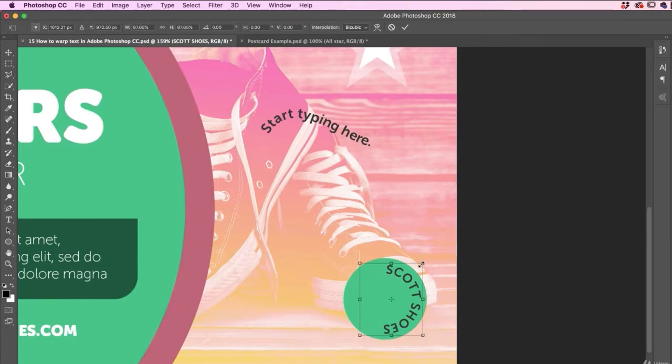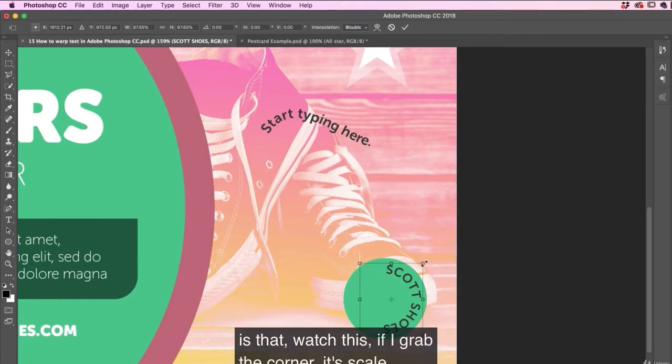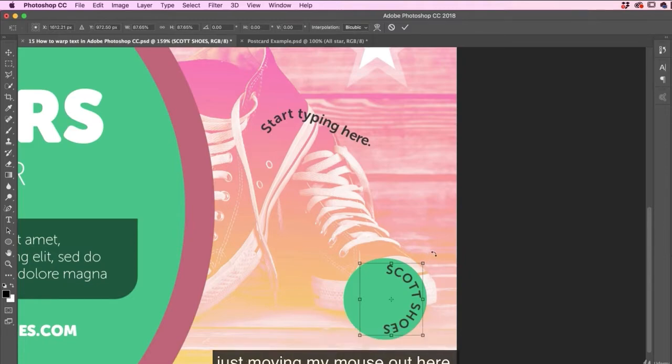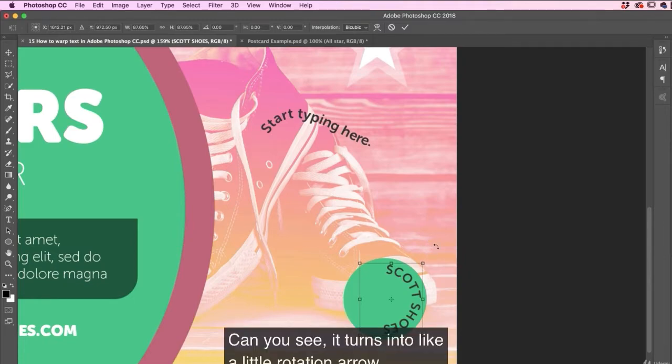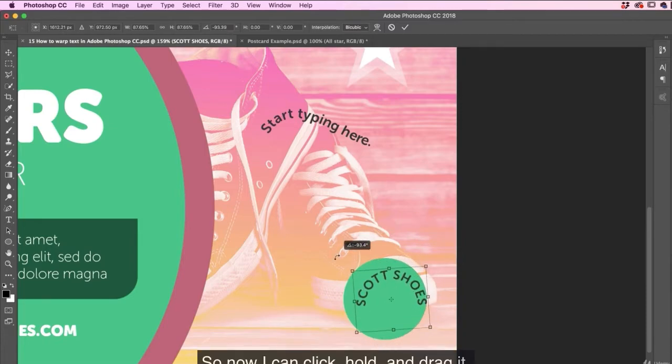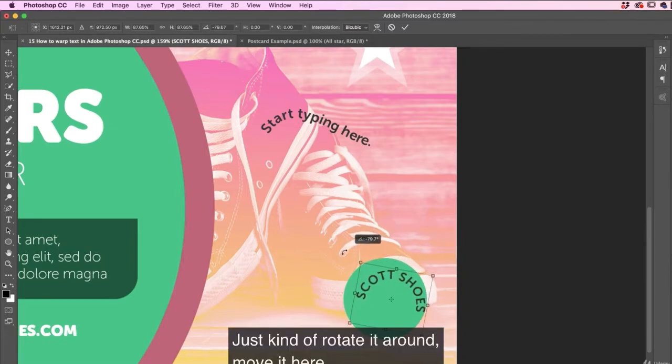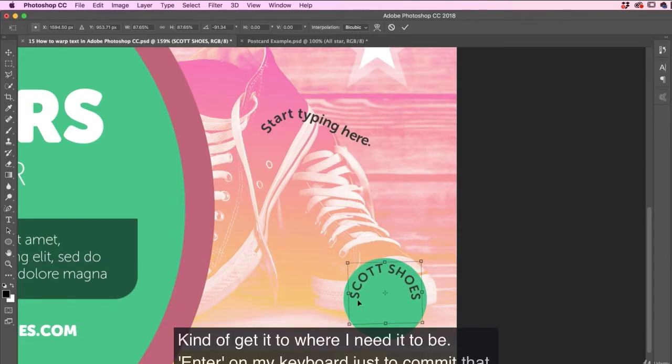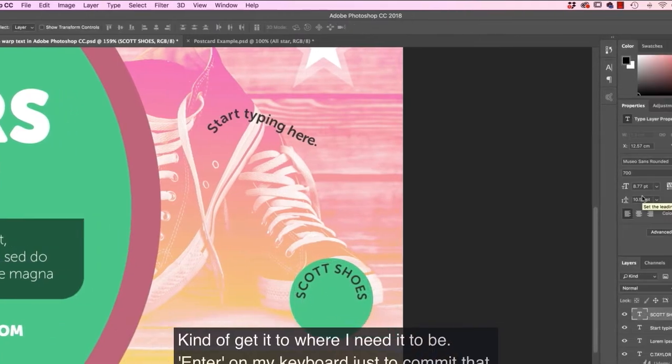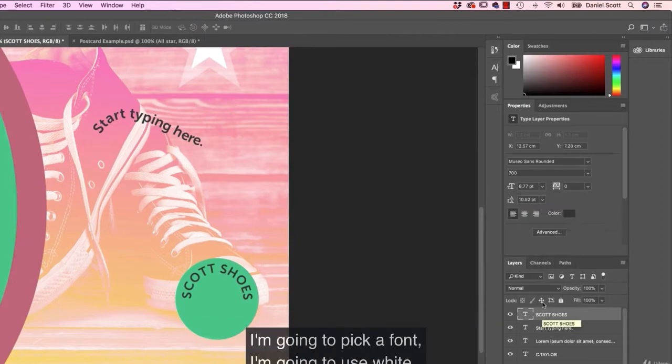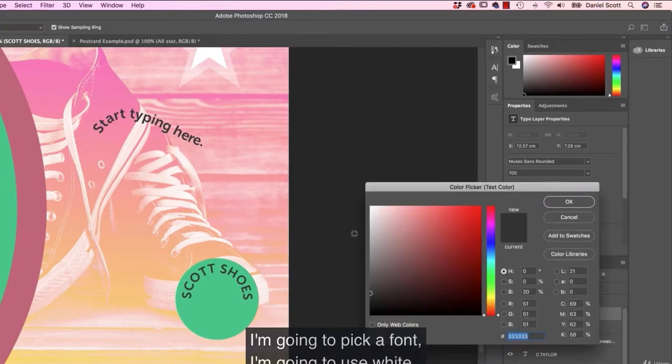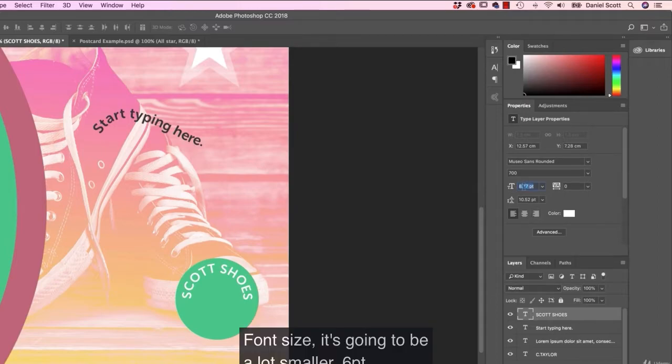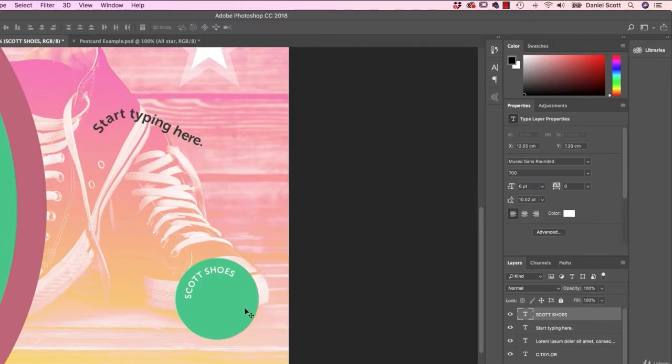And I can shrink this thing in and out. It's kind of half what I want, but I want to rotate it as well. The cool thing about using that shortcut, which is command T on a Mac, control T on a PC, is that watch this. If I grab the corner, it's scale, but if I hover just out here, I'm not doing anything or just moving my mouse out here. Can you see it turns into like a little rotation arrow? So now I can click, hold and drag it. Just kind of rotate it around, move it here, kind of get it to where I need it to be. Enter on my keyboard just to commit that. I'm going to pick a font. I'm going to use white. The size is going to be a lot smaller.